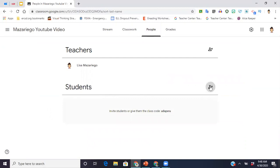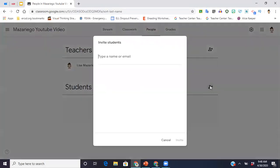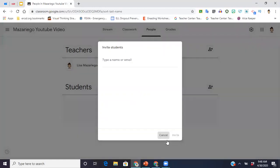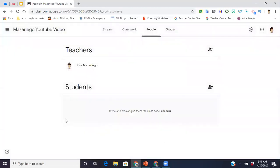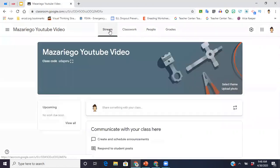Or what you can do is you can actually go up to people, and where it says students you can hit the plus sign and you can type in their emails. Then they'll send them an email with an invitation that way and they can join. Personally, just from experience working at the high school level, I think it's easier just to be able to give them the code and let them log in themselves.